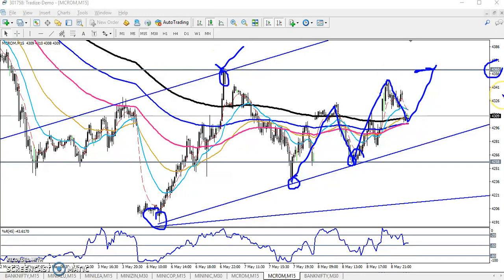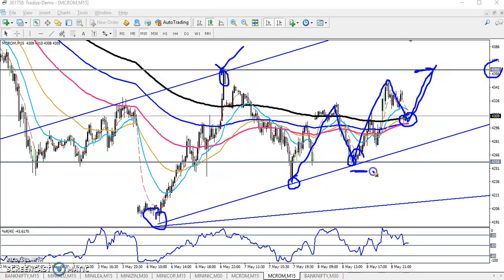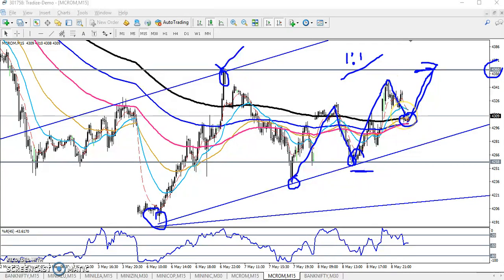If somebody places a buy order here, you can keep your stop-loss just below this level, and your target will be at the resistance. Your risk-reward ratio will be 1:1.